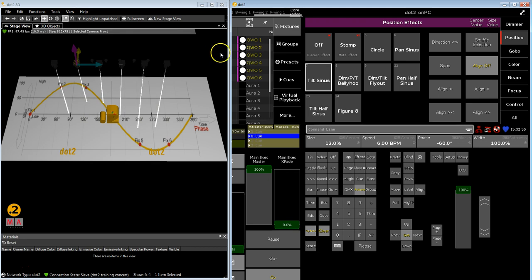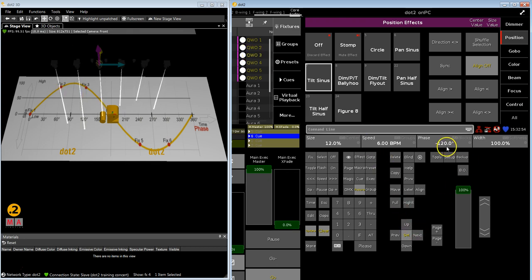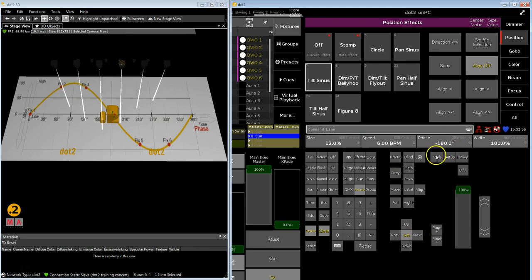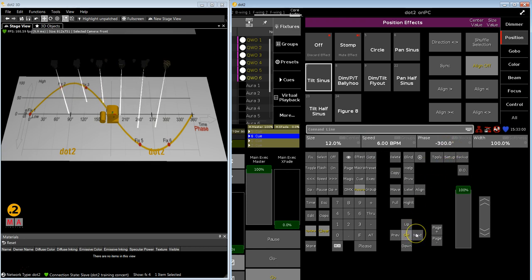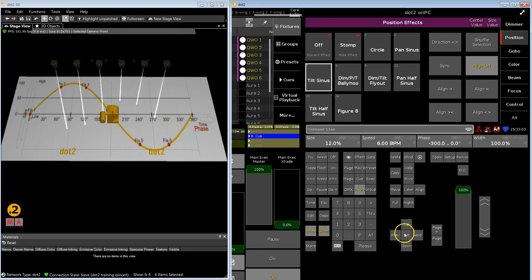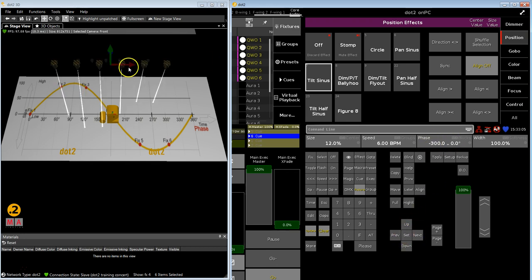So each light has a different starting angle. And this is what the console does by default for you. You can influence that. We will talk about that later. So to show it a little bit better to you, maybe, or this was clear enough.